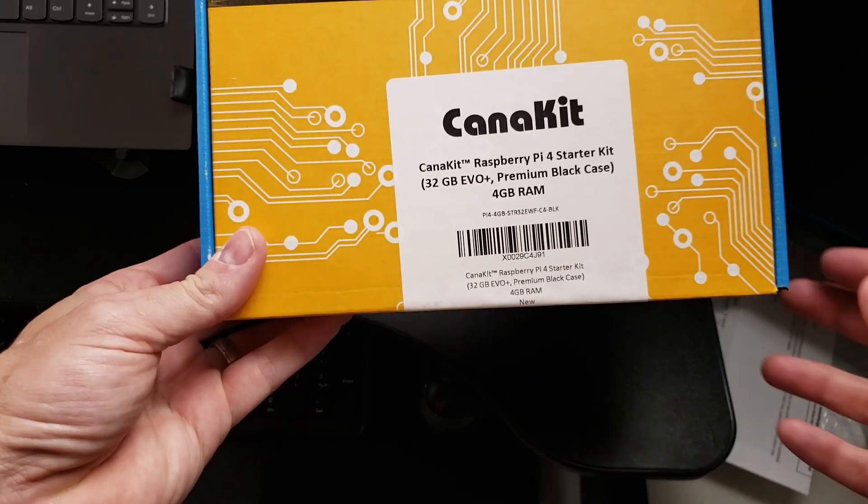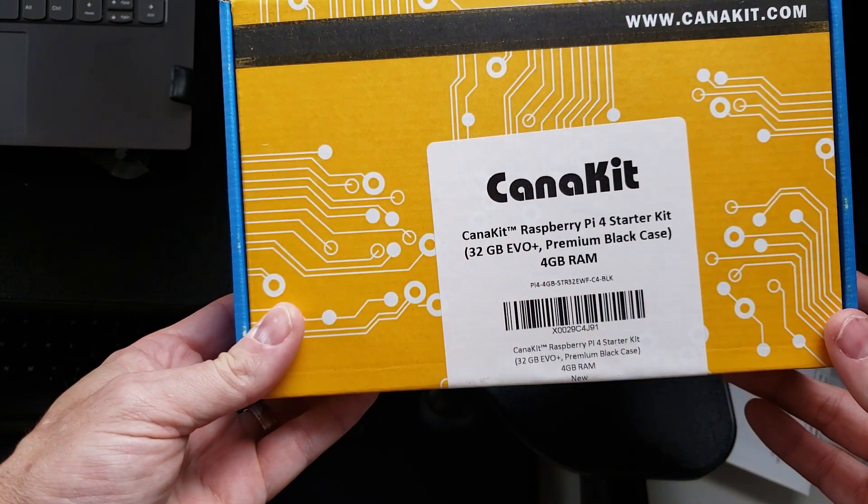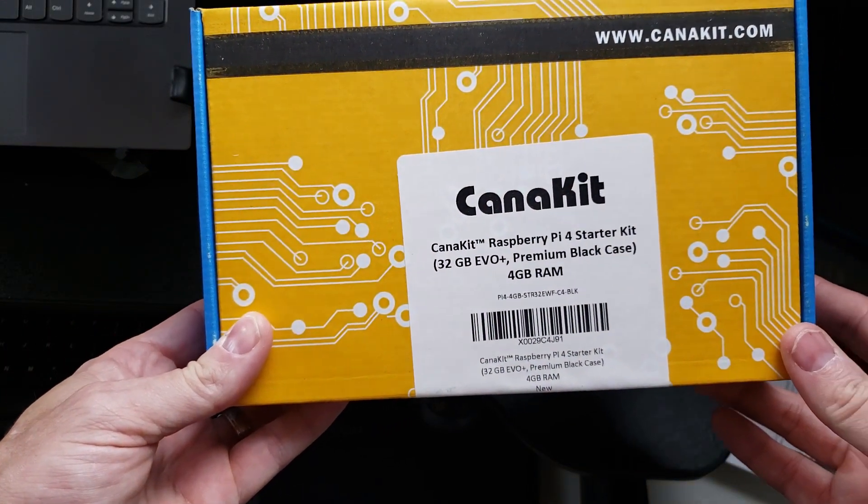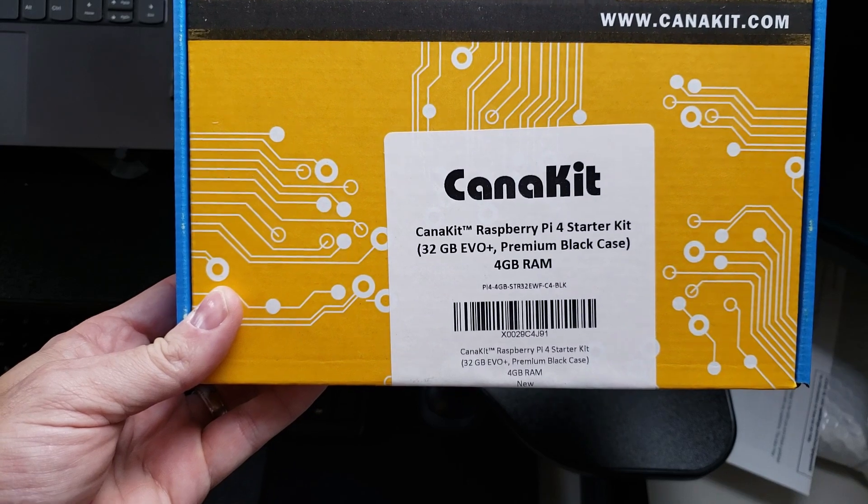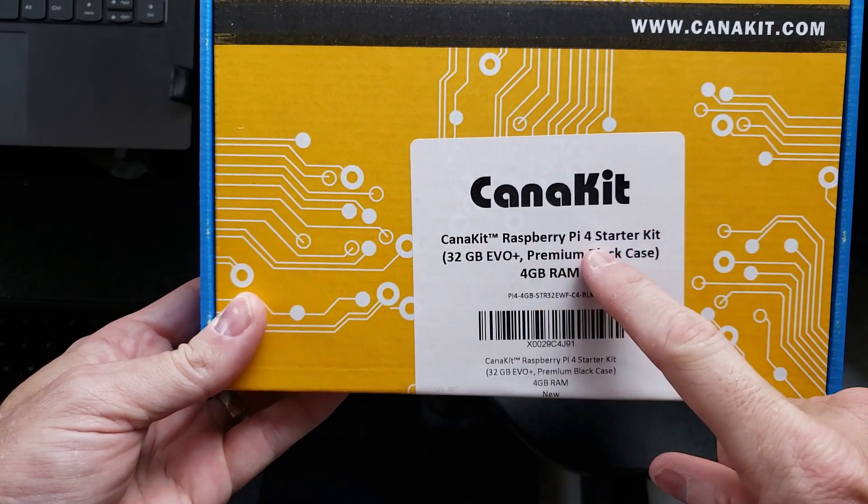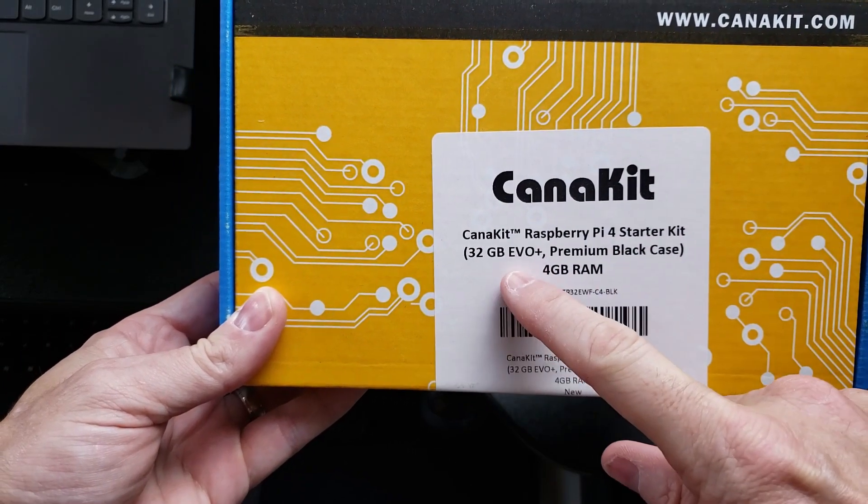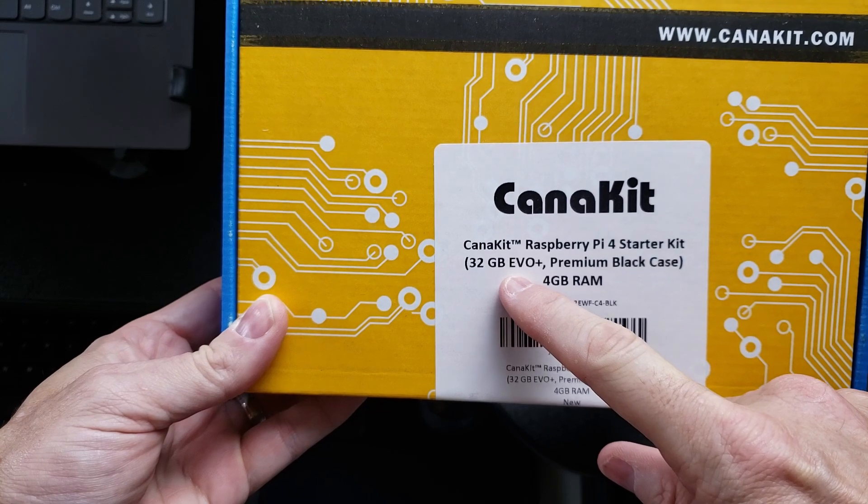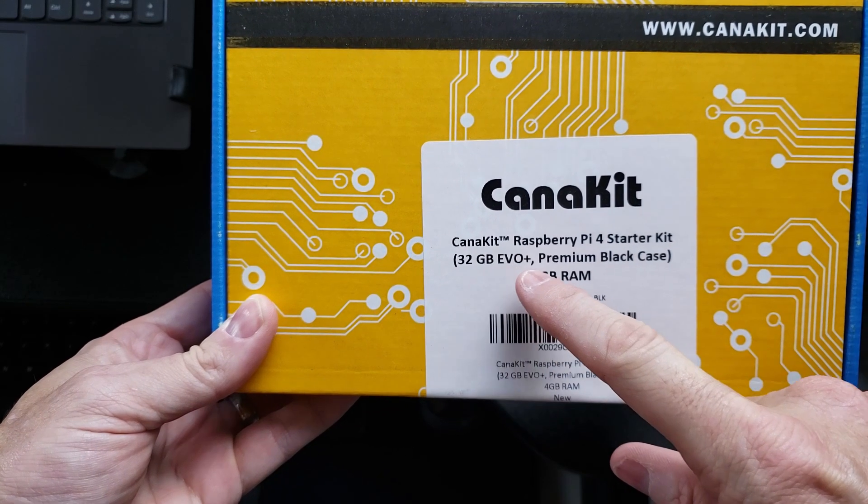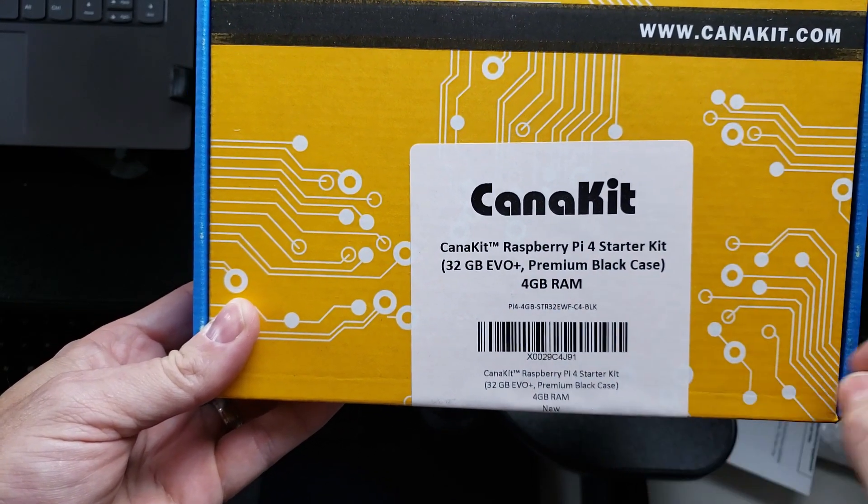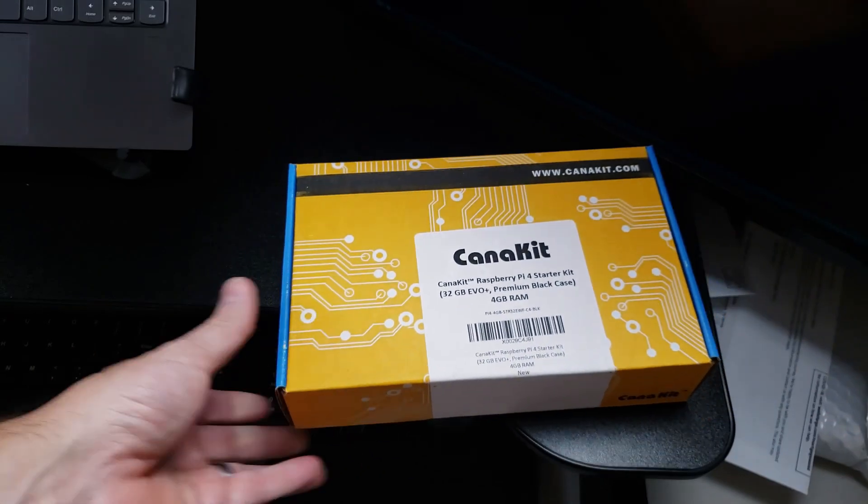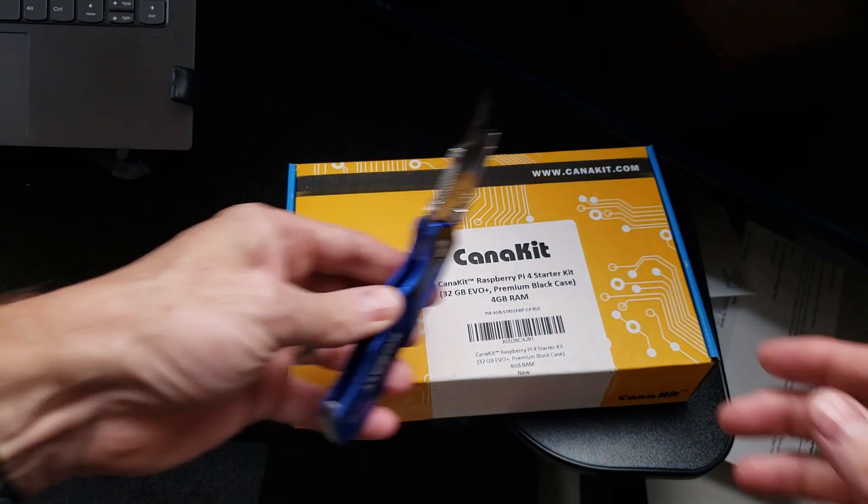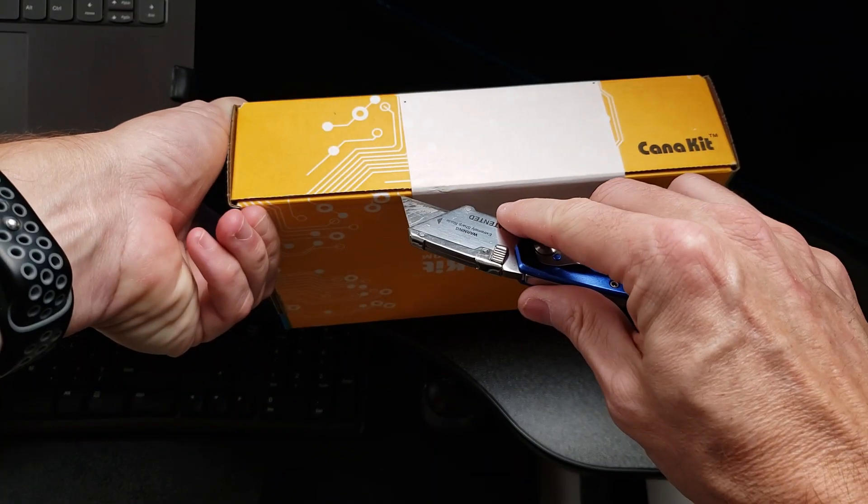So we're going to start with this Raspberry Pi 4 kit that I got from Amazon, and I'll link that down below in the description. It's a Raspberry Pi 4 starter kit with 32 gigabytes of EVO, a premium black case, and 4 gigabytes of RAM. So let's take a look inside the box.